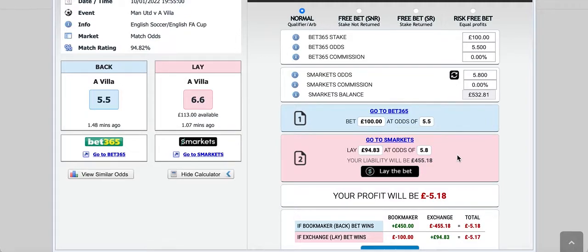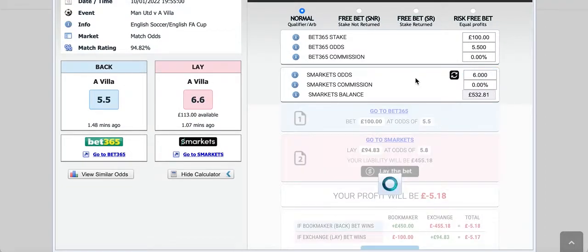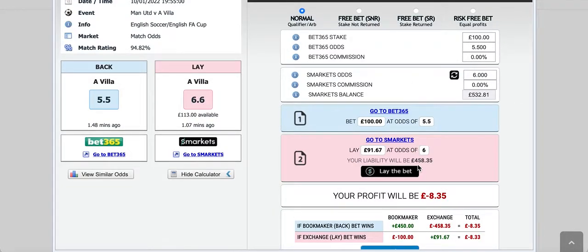The first thing we should do is check on the exchange that the price is still 5.8. Assuming it is, we head over to Bet365 and put £100 on Aston Villa at odds of 5.5. But when we head over to the exchange — somebody has taken all the liquidity at 5.8 and you now find the price is 6. To lay Villa, you've got odds of 6, which means the qualifying loss has changed to £8.35.